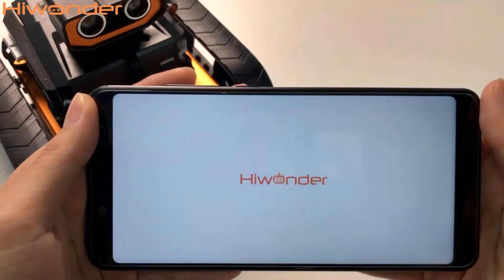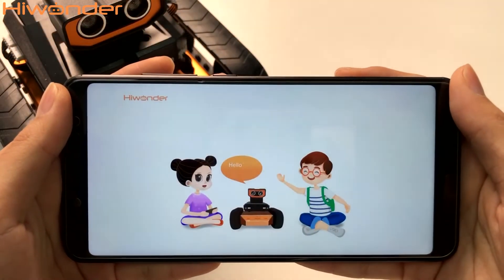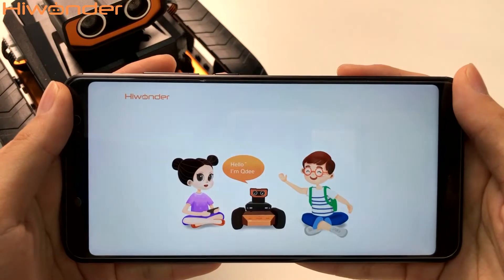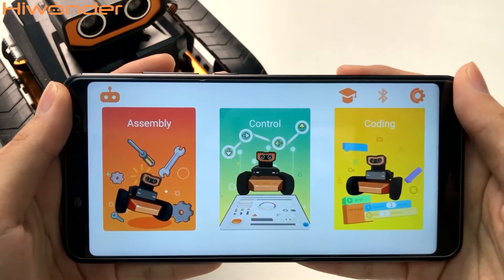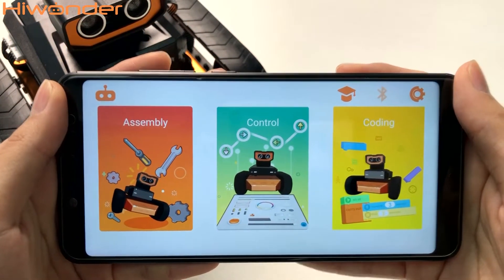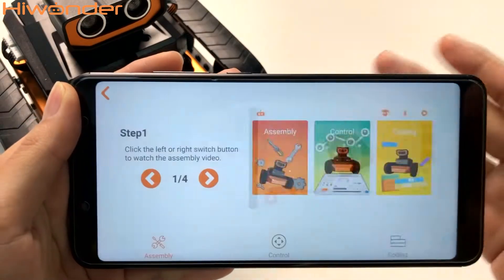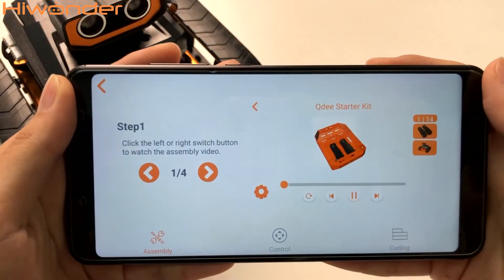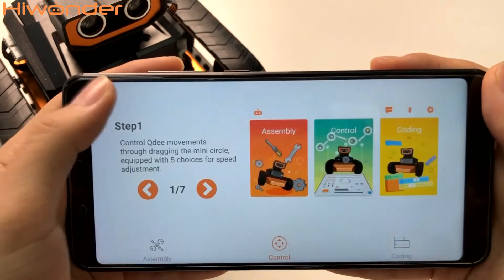Hi everyone. In this session I would like to show you how to use the app to control QD. This is the main interface of our QD app. This icon shows how to use the QD app step by step.